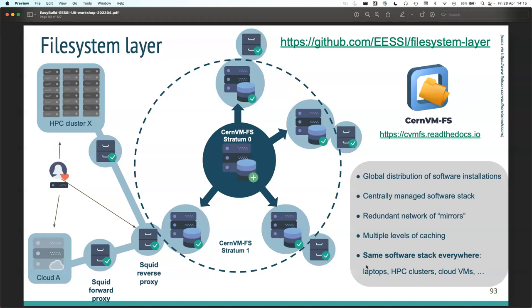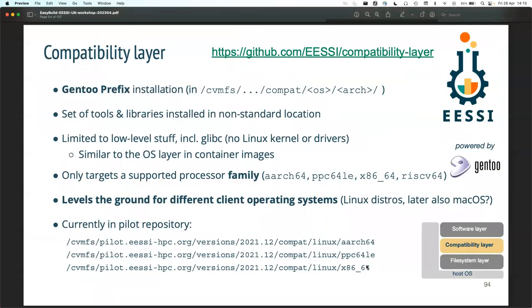The file system layer alone is not enough - if you build a binary on Ubuntu and someone is on CentOS, there's just no way that's going to work. That's why we need the second layer - the compatibility layer.